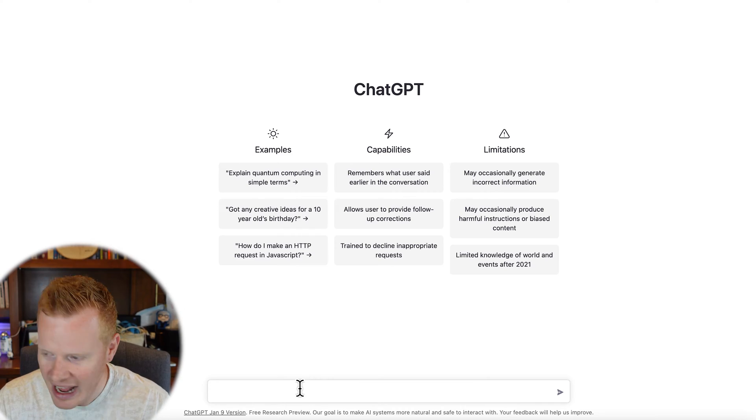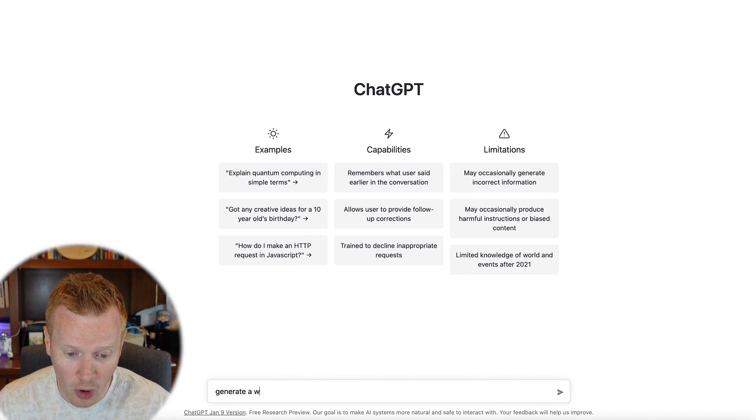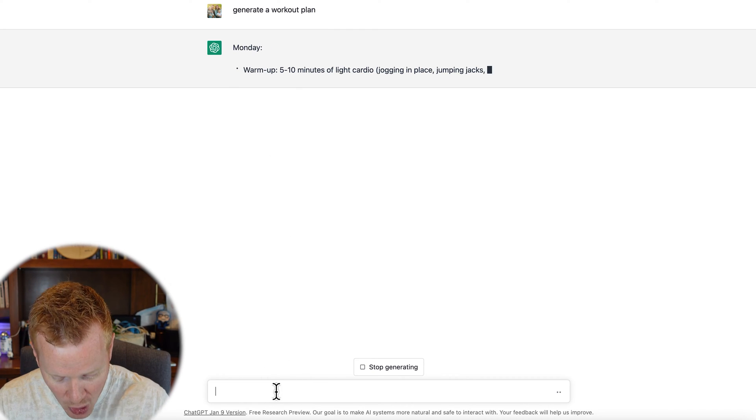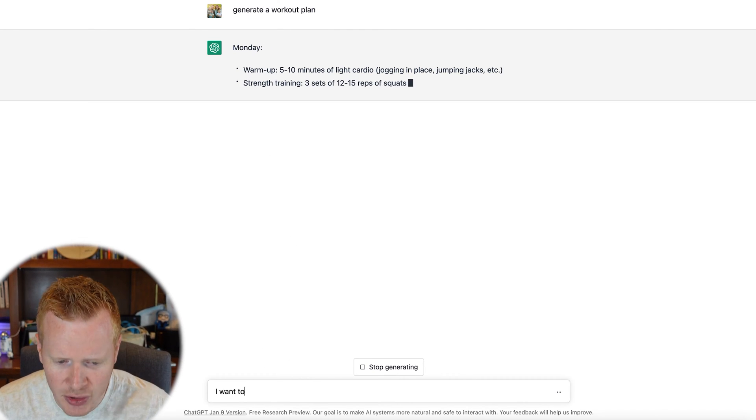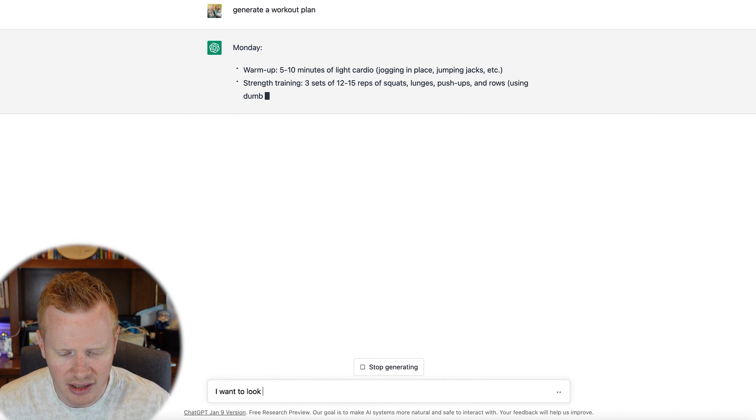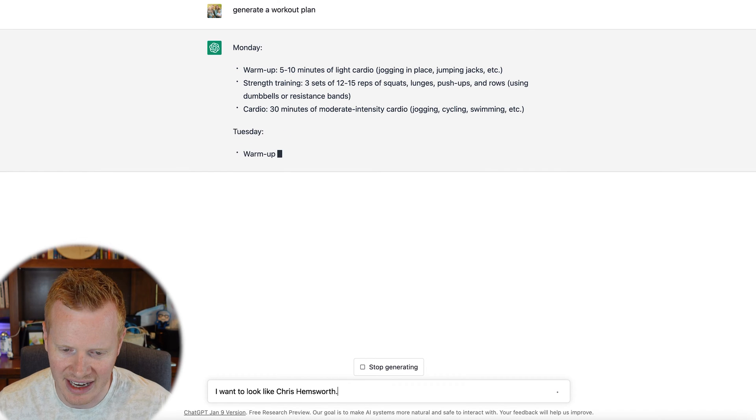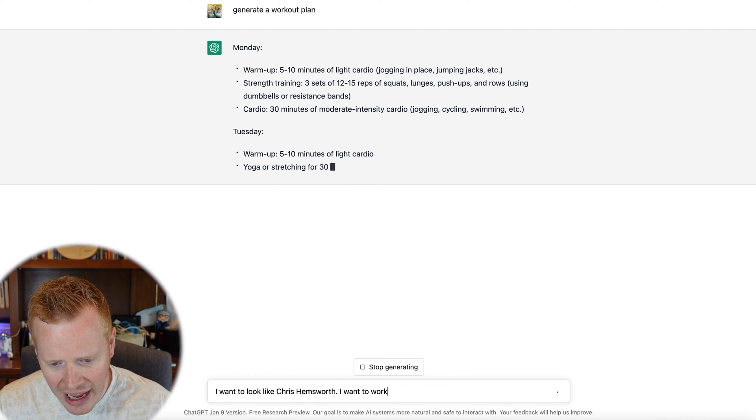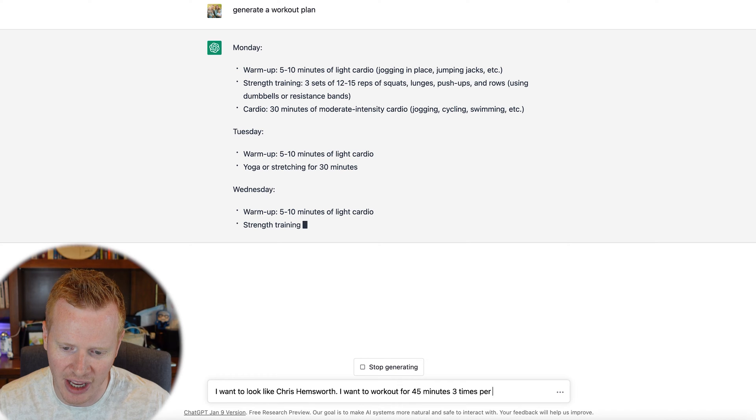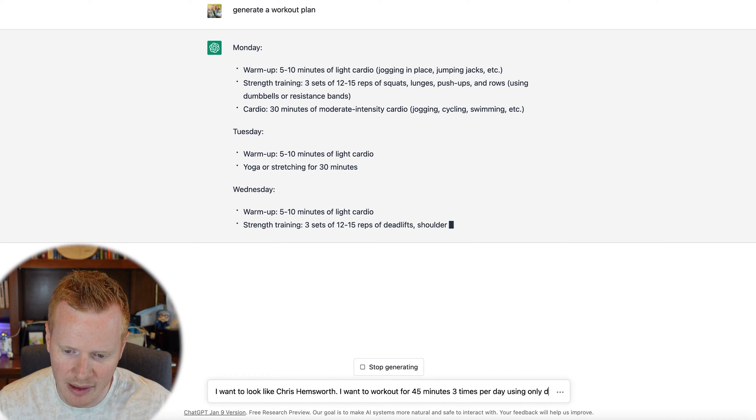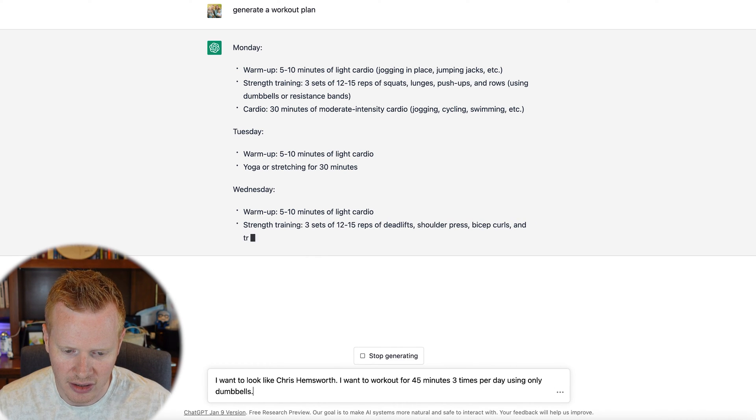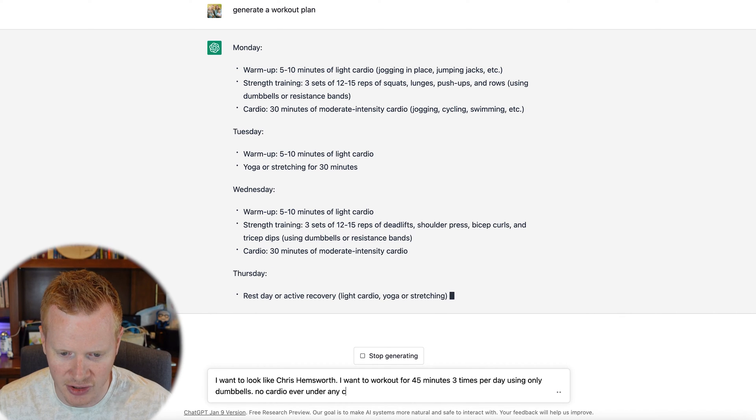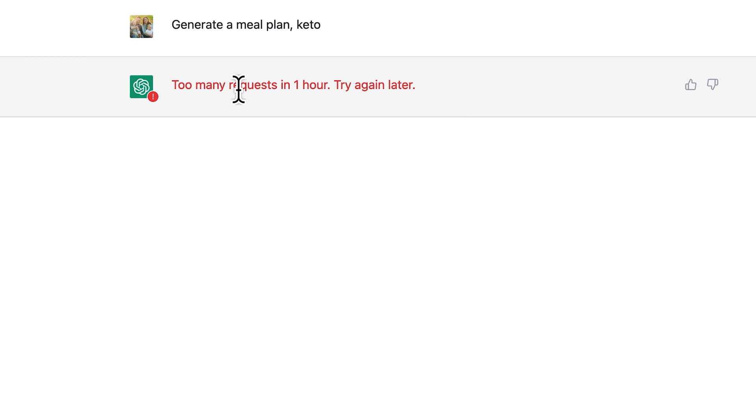It's just crazy. We've not had this kind of power at our fingertips all in one place before. It's been an hour yet? Can I do some more? Generate a workout plan. Monday. And you can be very verbose, like generate—I want to look like Chris Hemsworth. I don't really, but let's say I did. I want to work out for 45 minutes, three times per day, using only dumbbells, no cardio ever under any circumstance, please.